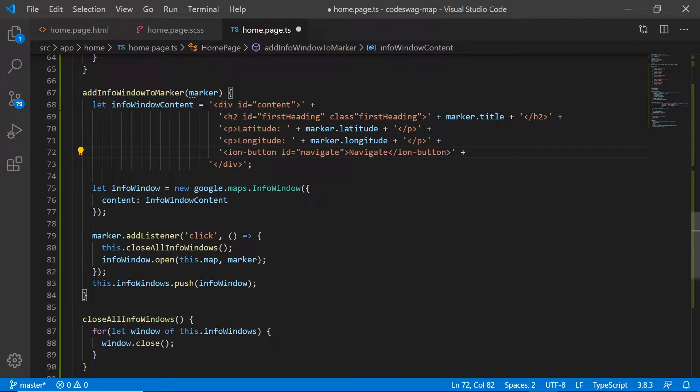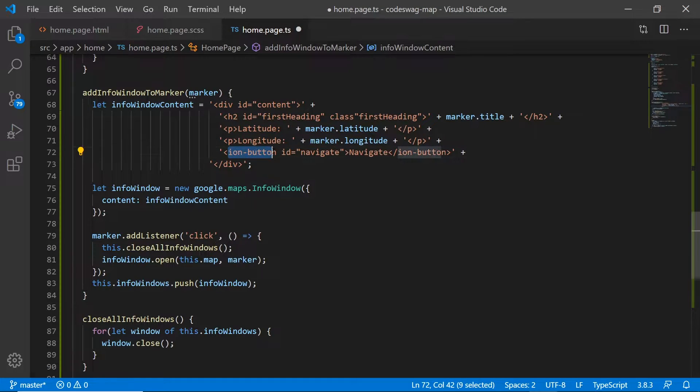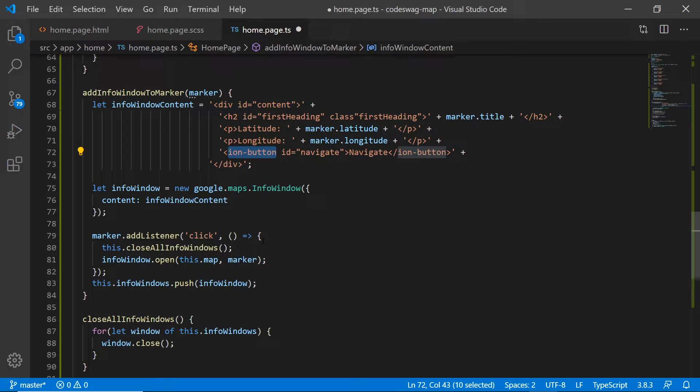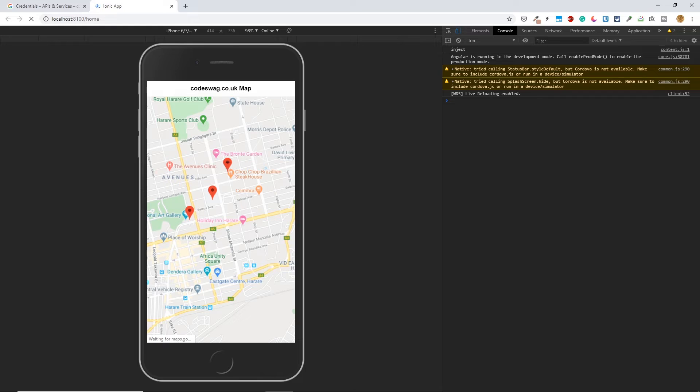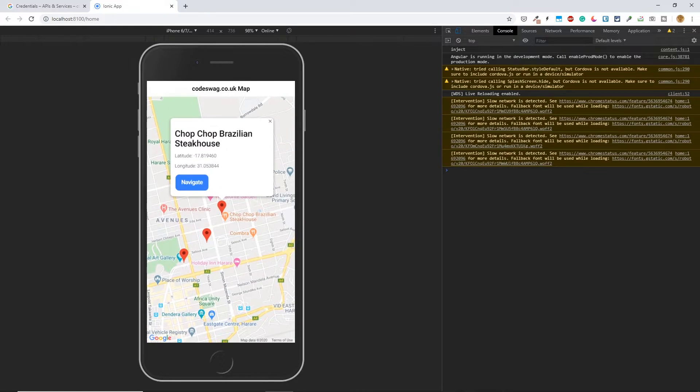Okay, so this will add a navigate button to our info window. We're using the ion button that comes with Ionic. So let's save this and check it out.